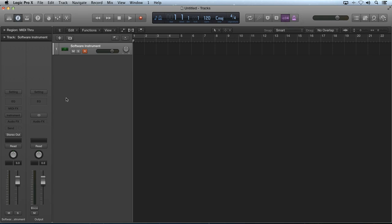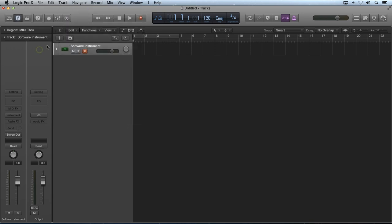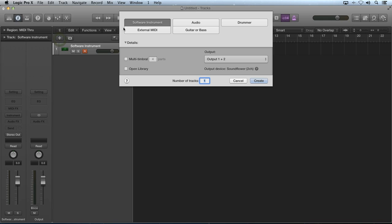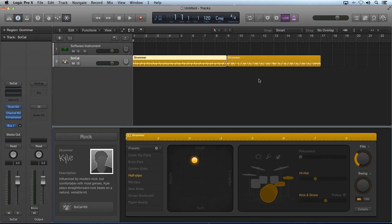In true Apple fashion, Drummer inside of Logic Pro X is an almost seamless collaboration of virtual hardware and scripting software. When you create a new drummer track, by either going to Track, New Drummer Track, or by selecting the New Tracks icon here and selecting Drummer, Logic Pro X will create a sequencer track and load a channel strip setting with the new drum kit designer loaded in.